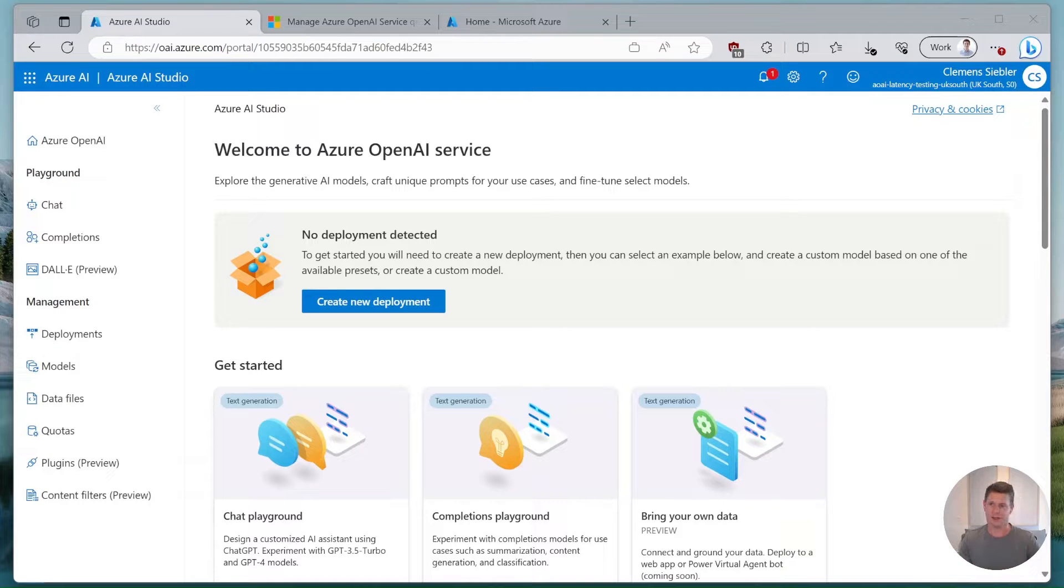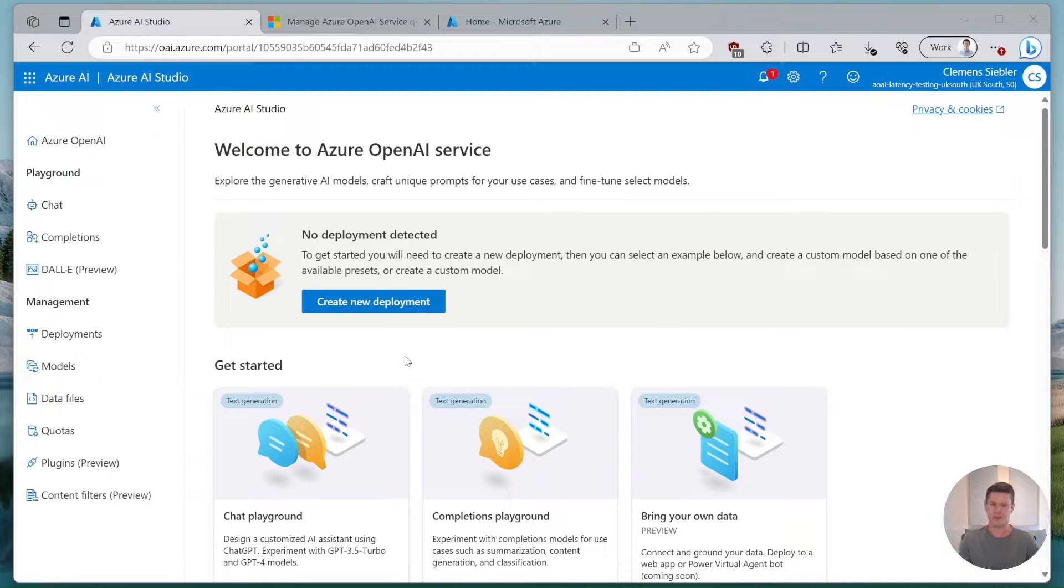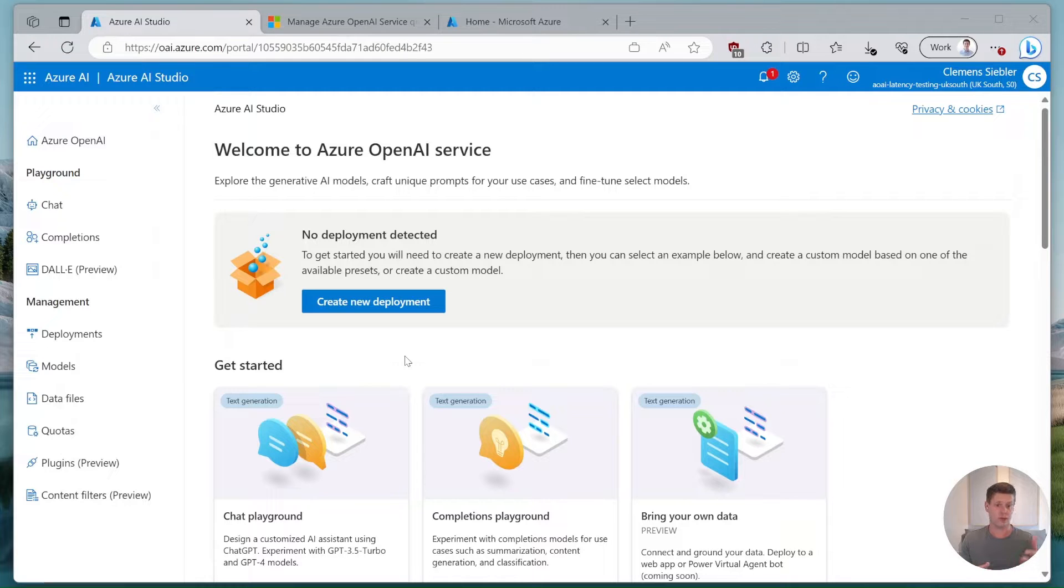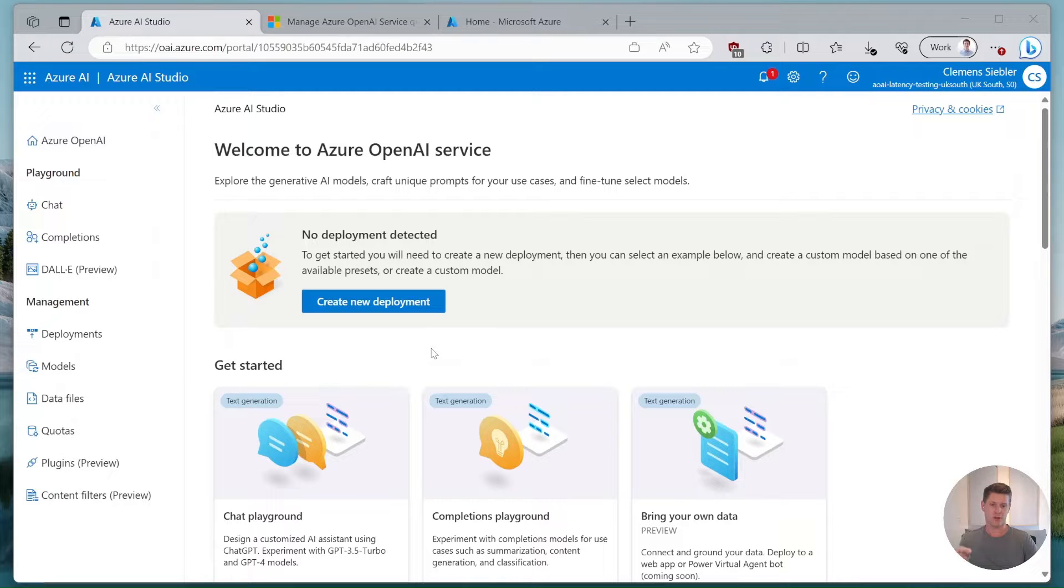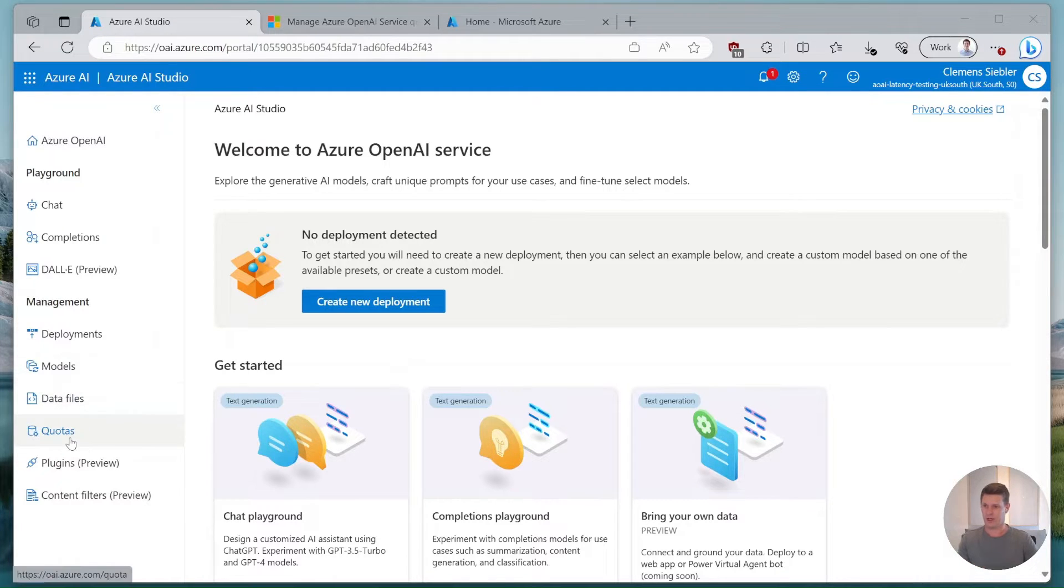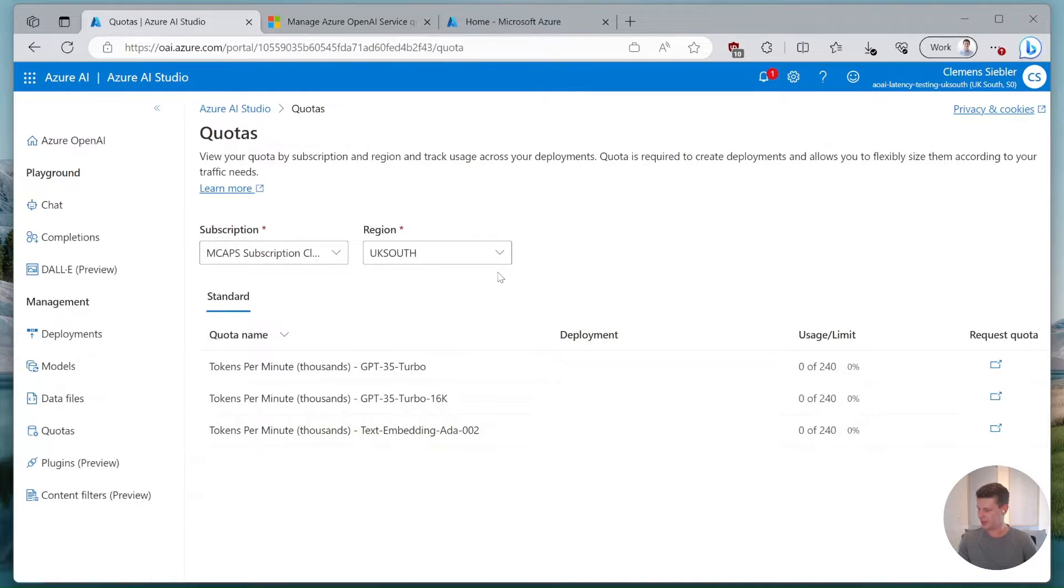So in order to get started let's go to the Azure OpenAI studio and as you can see here I have no model deployed yet. So the first thing that we need to understand if we talk about how we can optimize throughput we need to understand where the limits are and in order to figure out what the limits on your Azure OpenAI subscription are we can go to quotas.